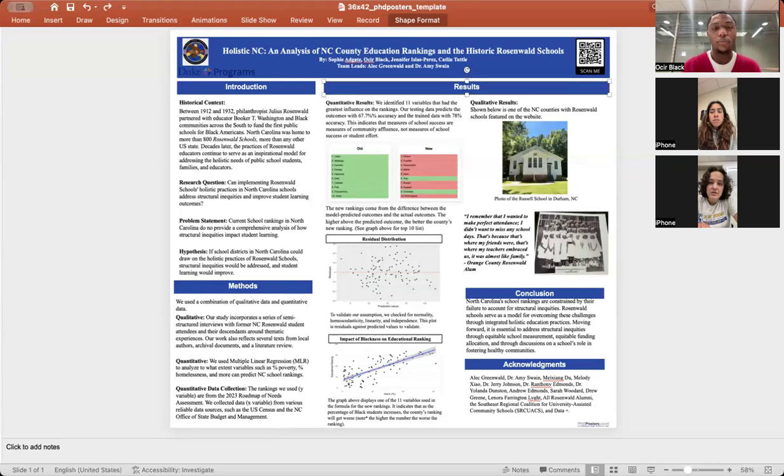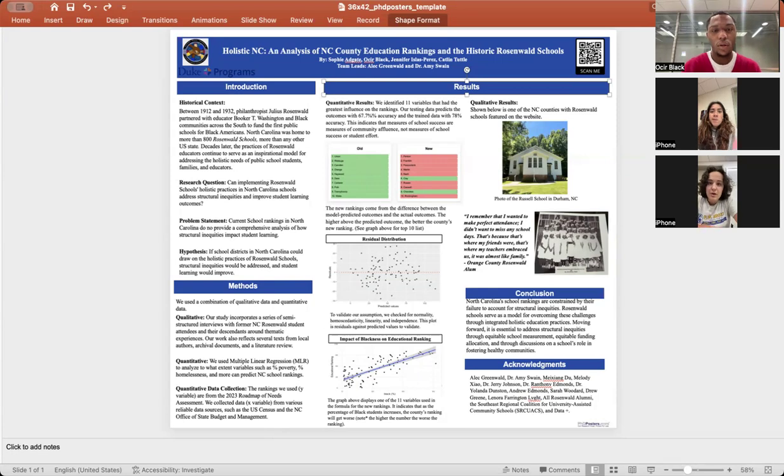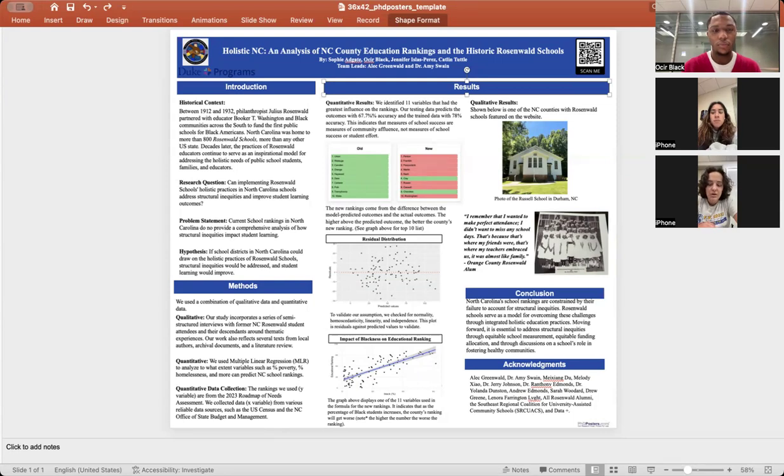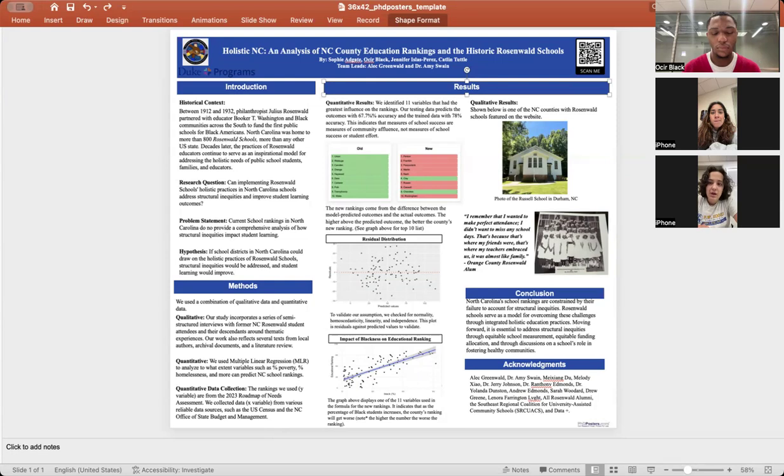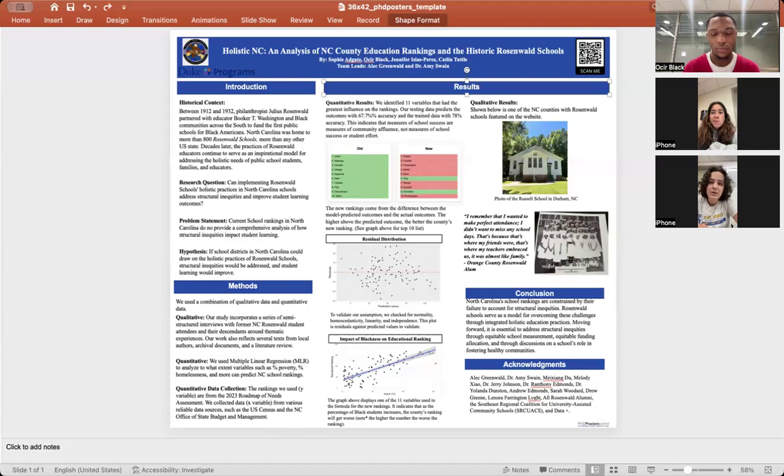For the quantitative research, the assessment we looked at is called the Roadmap of Need Assessment from 2023. This assessment ranks the quality of education in North Carolina counties from best to worst using standardized test scores and graduation rates. To analyze this, we first created a model that can predict these outcomes. We cleaned and organized a variety of data sets, such as percent homelessness in each county, percent uninsured, percent poverty. This is from all 100 North Carolina counties, and we put around 30 data sets into an inclusive CSV file.